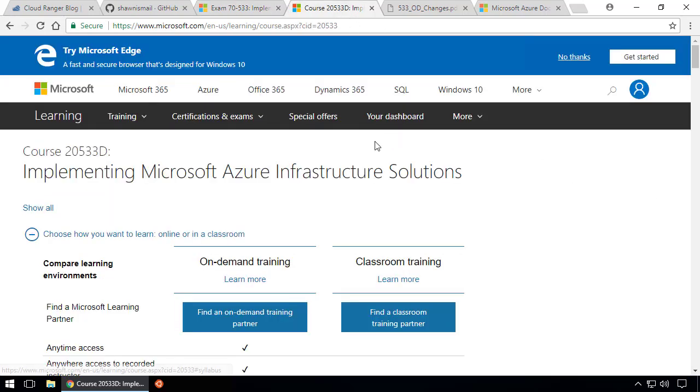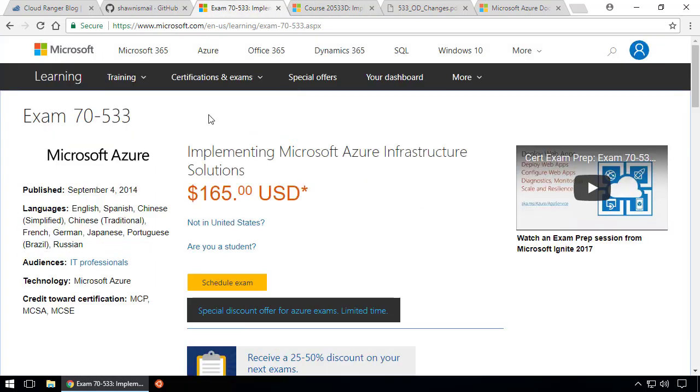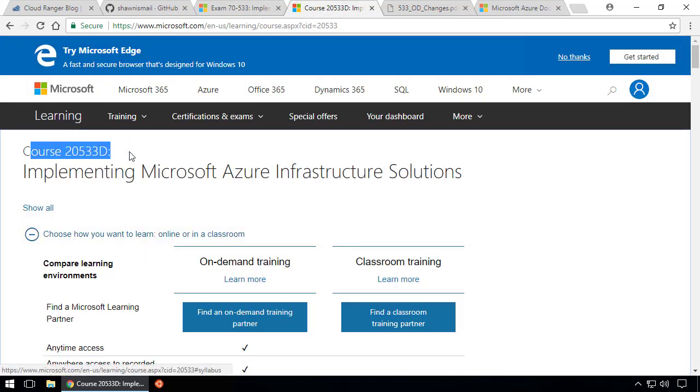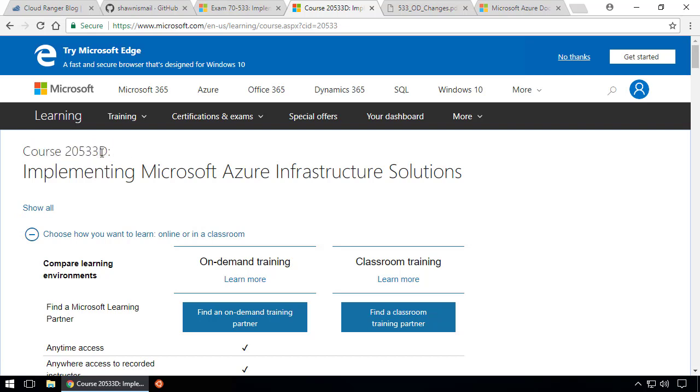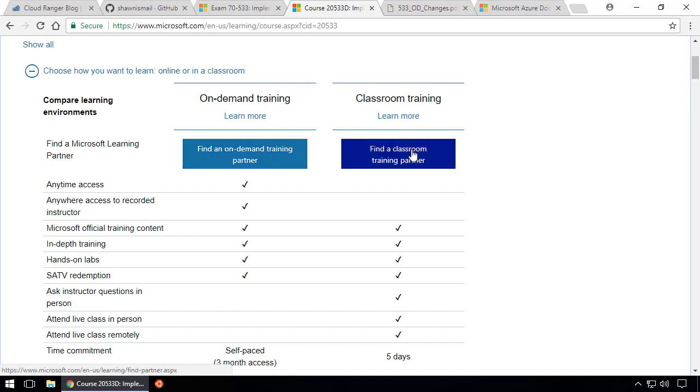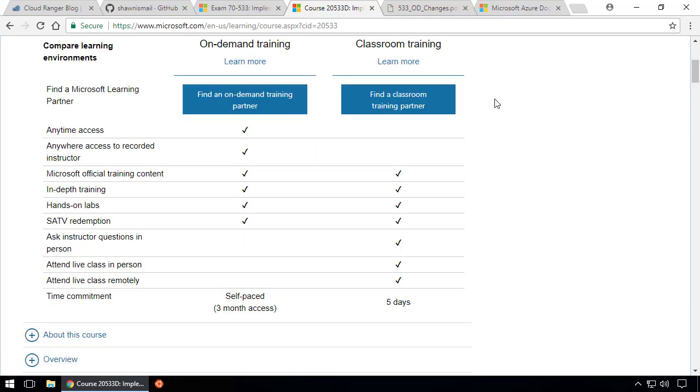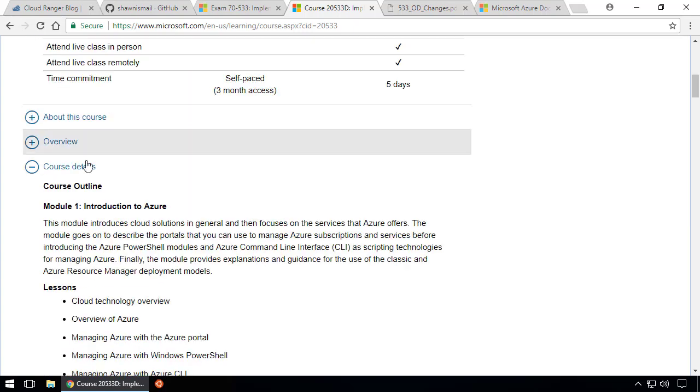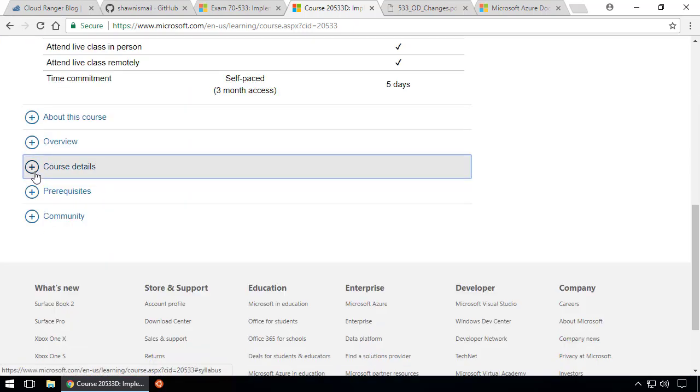But more importantly, if you go to the second link, the course curriculum, this is what I want you to remember. Let's go to that link. This is the course 20533 revision D. From here you can go for on-demand training or classroom training that you have to pay for. I'm more interested in the course details.